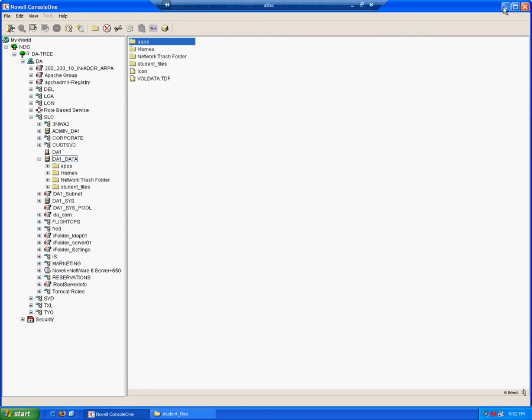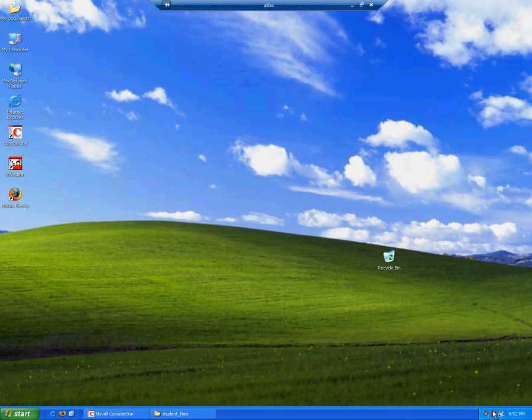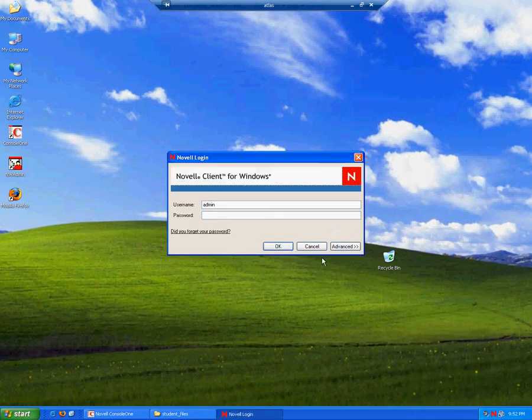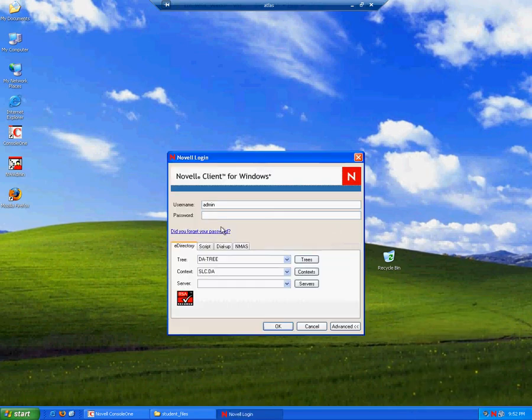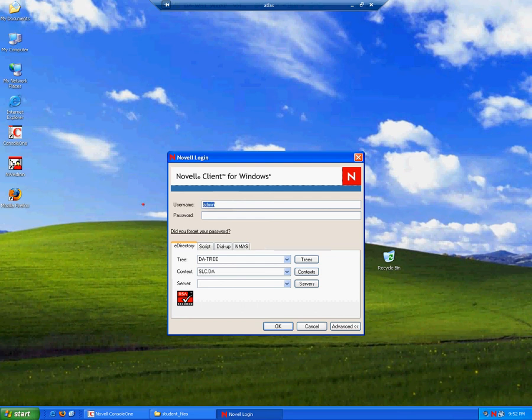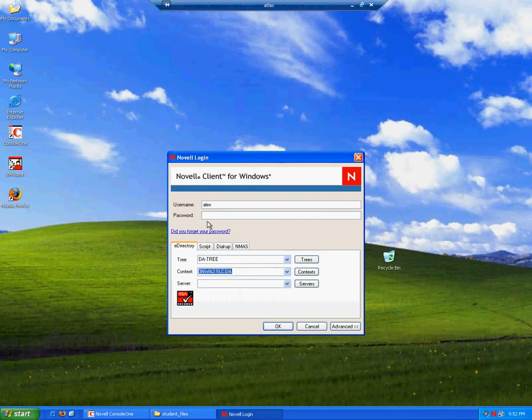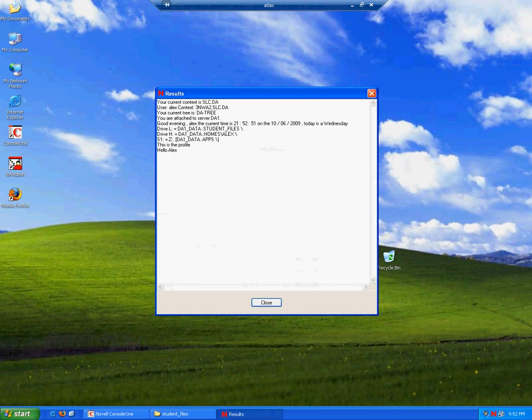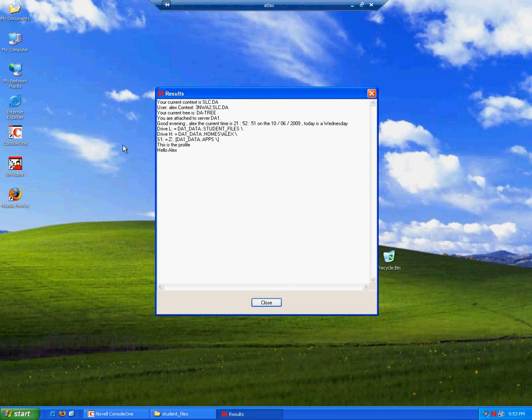So let's test this out. If you remember, a lecturer has rights to all those three directories, whereas a student only has rights to their home directory and the student files. So we will attempt to see what happens when someone does not have the necessary rights. So let's log in as a lecturer first of all. And as you can see, first of all, we still got our greeting. Second of all, our L drive is mapped correctly. Our H drive home directory is mapped to the appropriate home directory for the user. And finally, our search drive is correct.